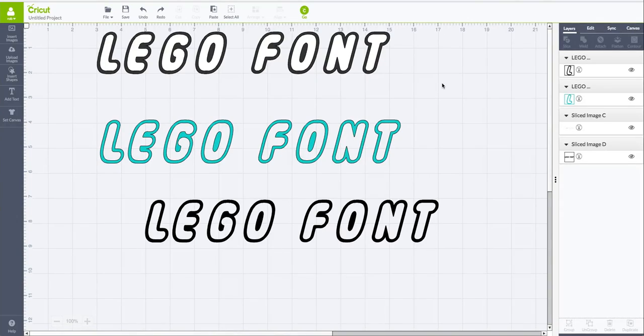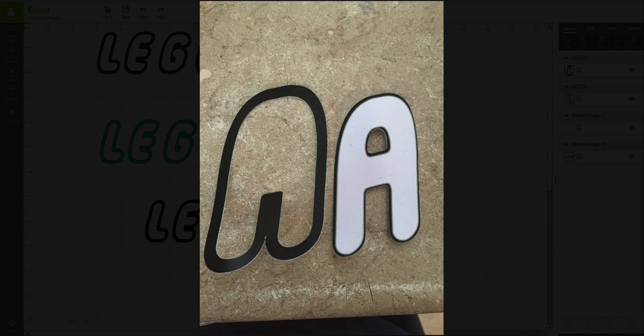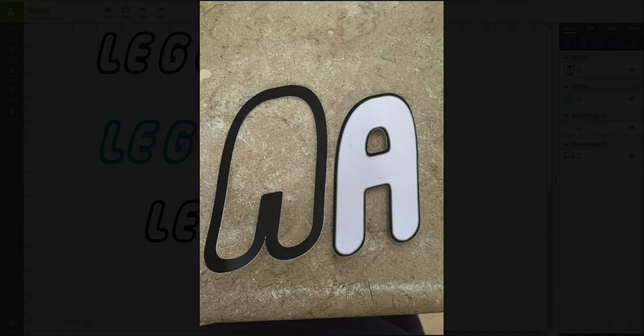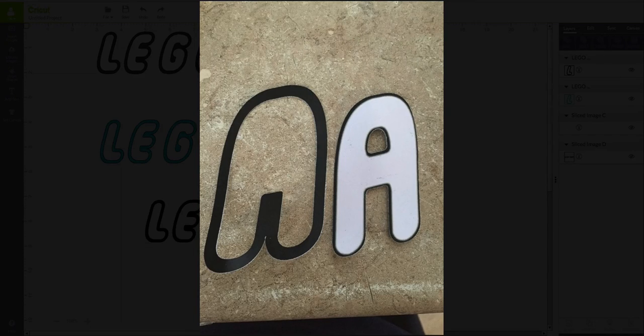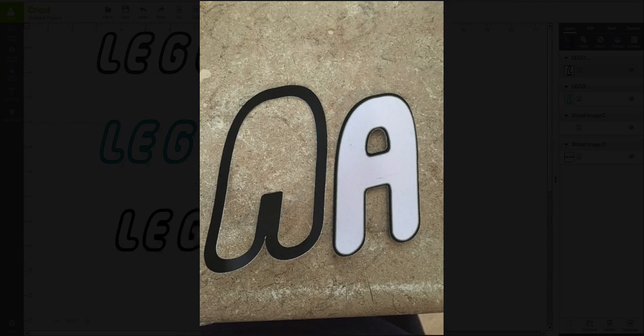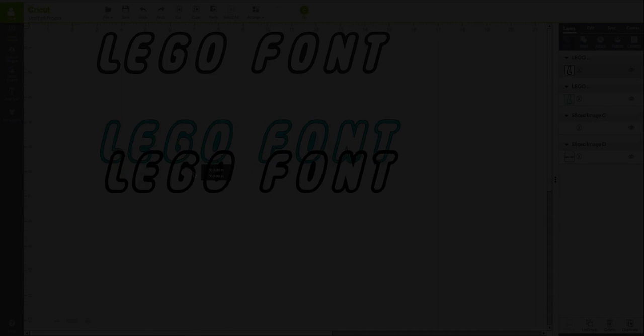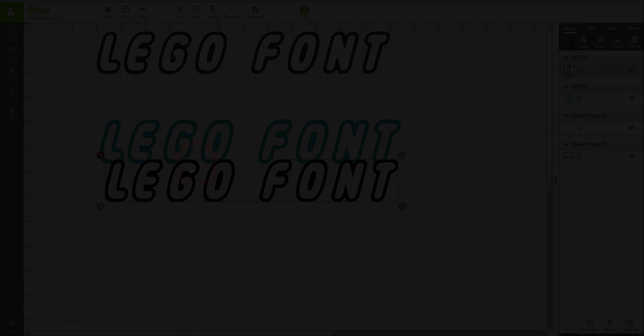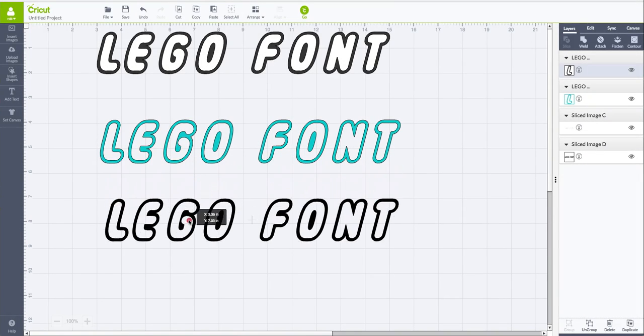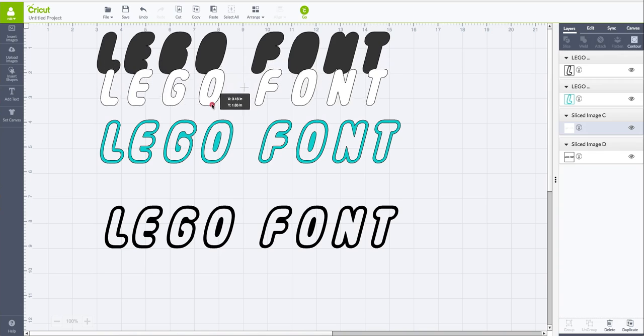All right, so the question was asked with the Lego type font. This person was trying to just do a simple print, then cut. However, when she sends it to the cutting machine, she actually gets this text here and she flattens it and everything. And it's still cutting out the insides.